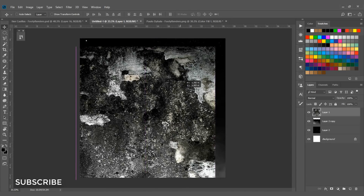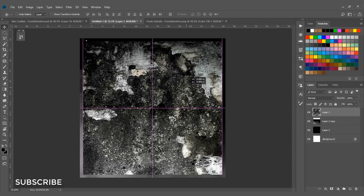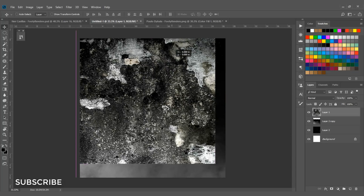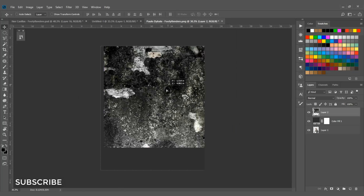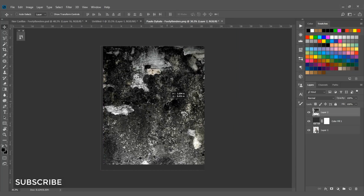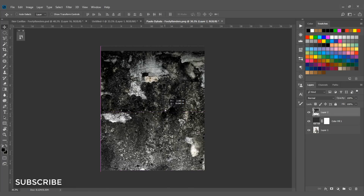Now I'm going to add a grunge texture. By the way, all the texture and stroke links are in the description box below. Select the grunge texture and drag it into the document.